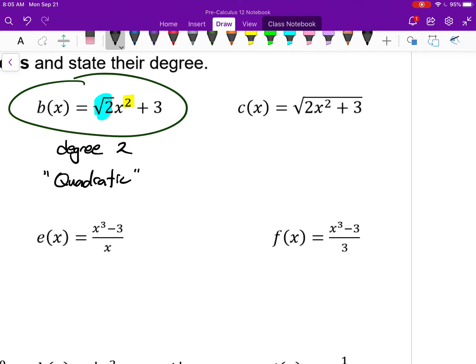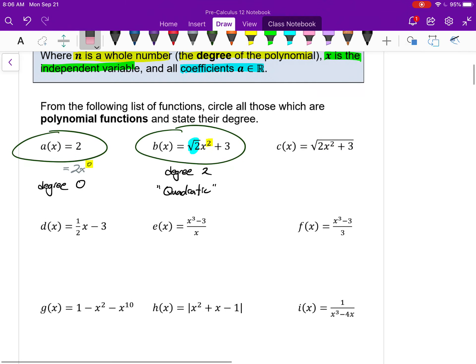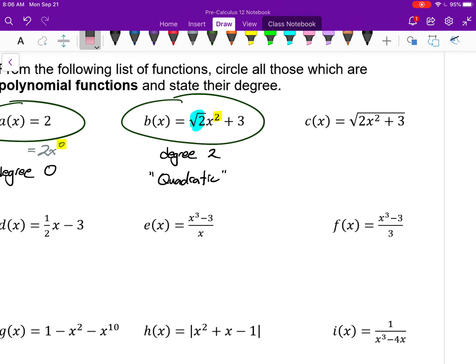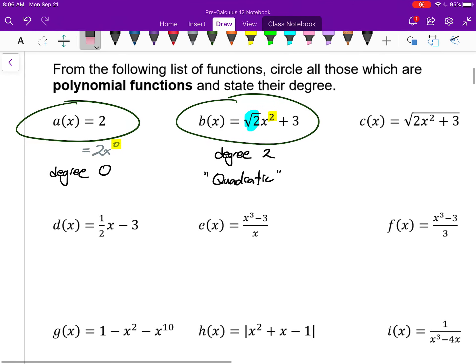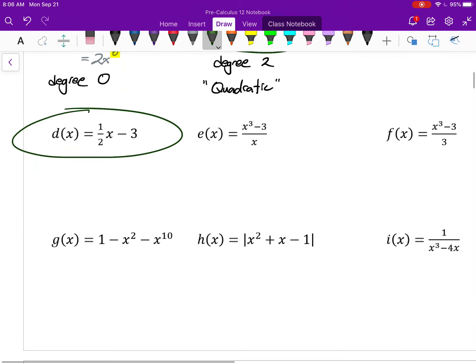C is not a polynomial function. It's a polynomial function inside a radical function, but it's not a polynomial on its own. A square root can be expressed as a power of one-half, and looking at the definition, your x must be raised to whole number powers — never a fraction. So as soon as you see x inside a radical, it's not a polynomial. D, however, is a polynomial — it's a linear function, degree 1, and all linear functions are types of polynomials.